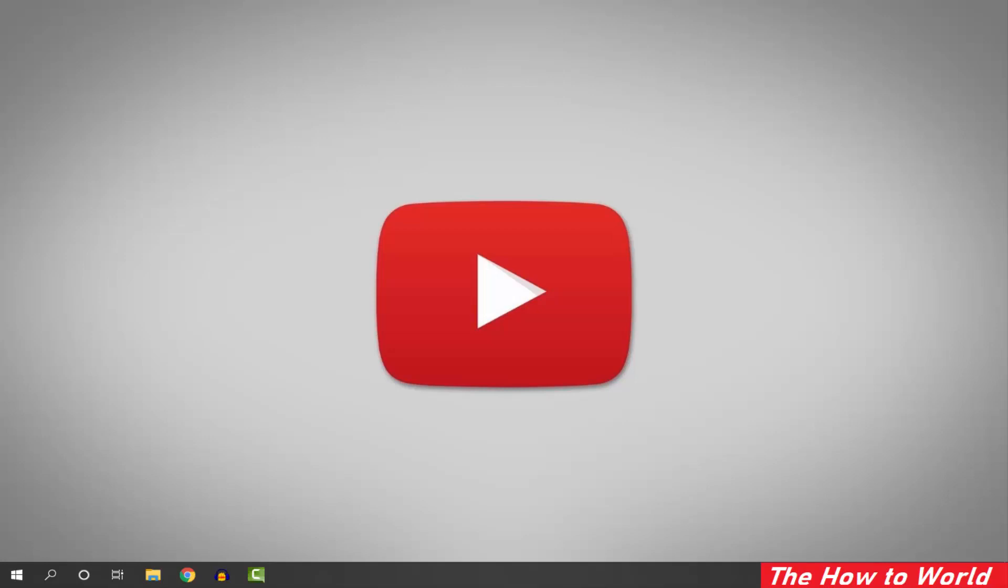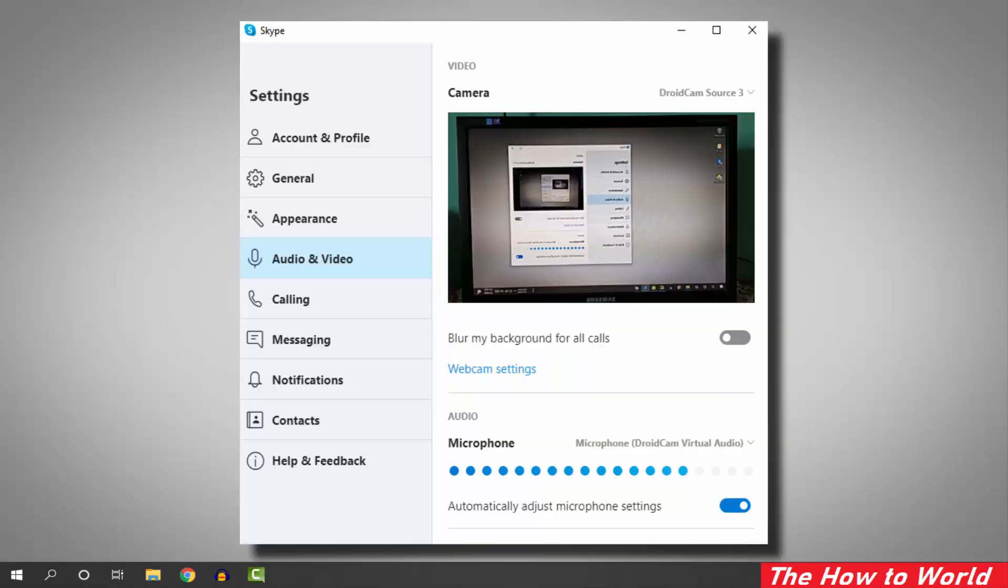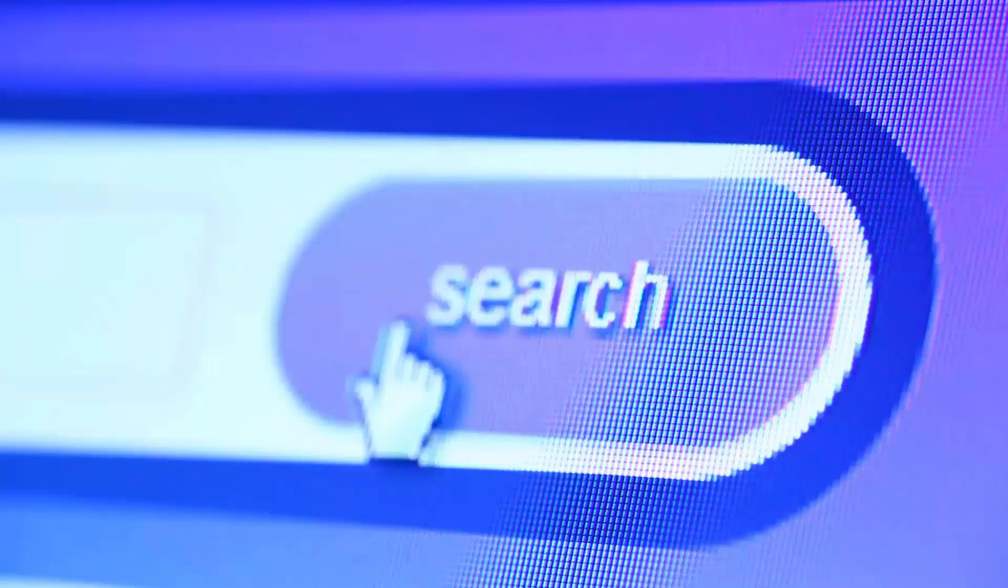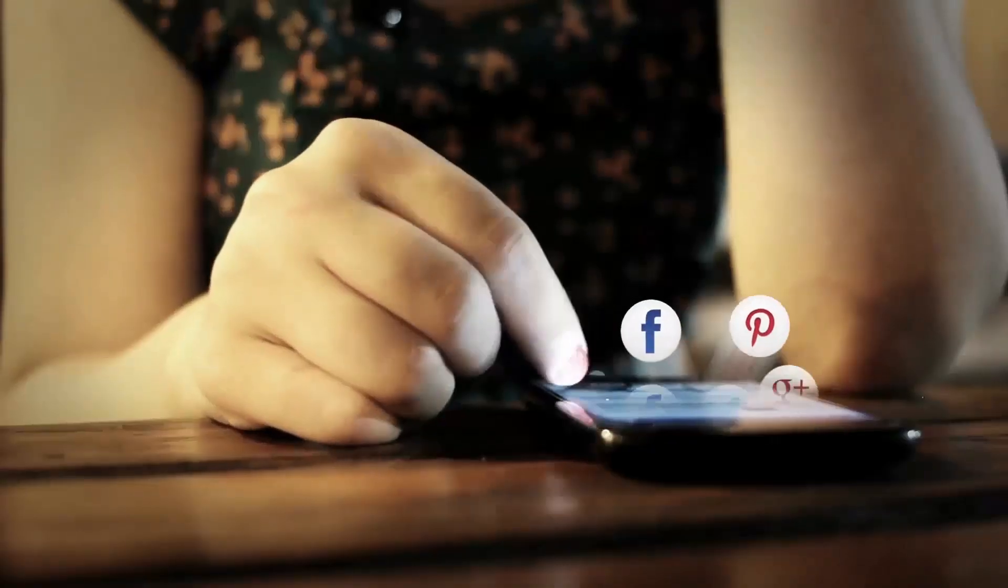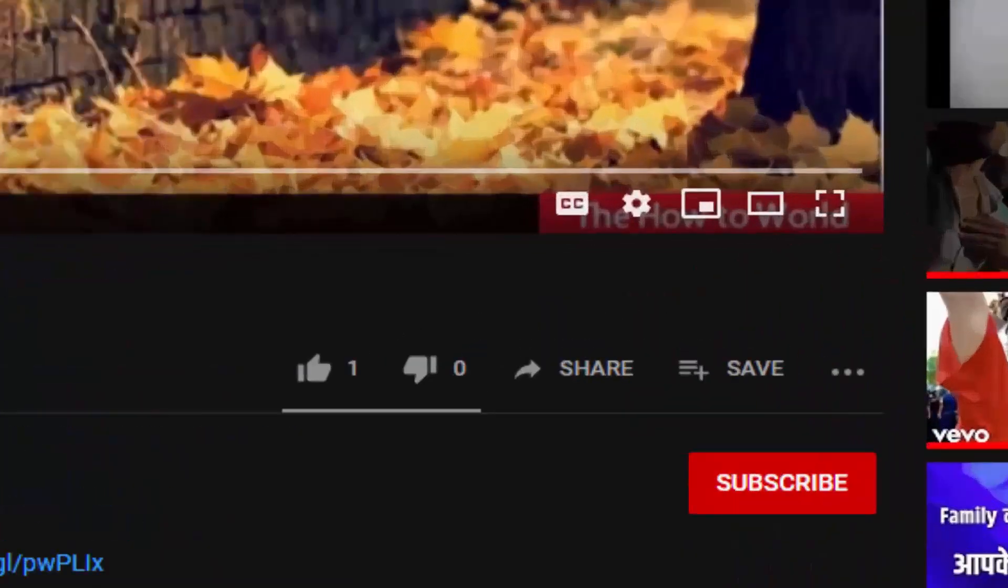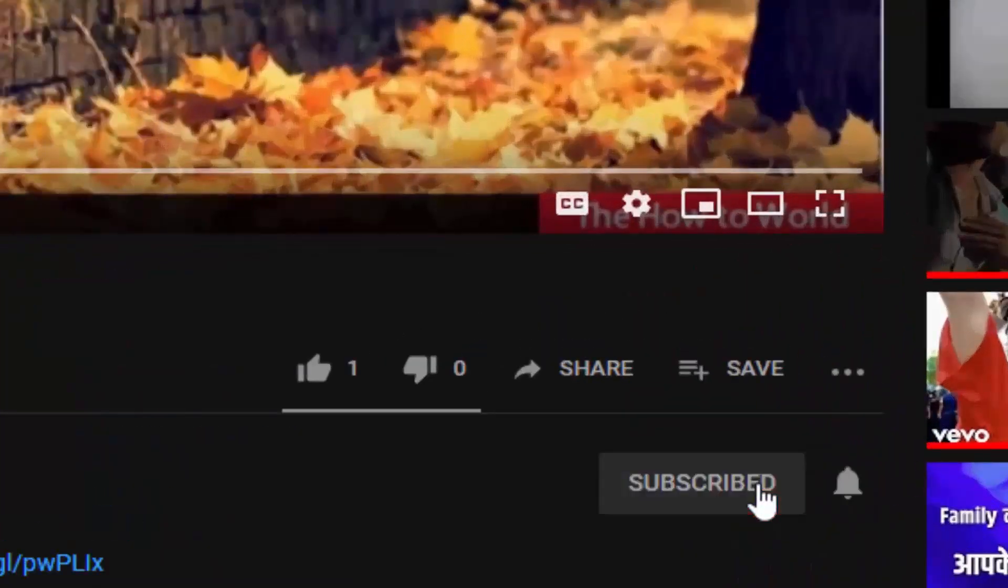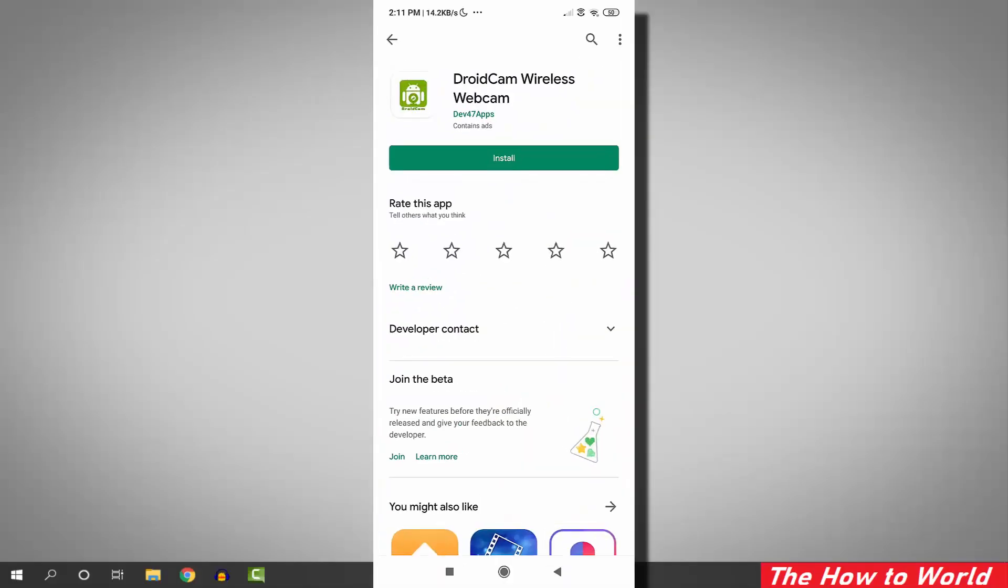If you want to use your Android mobile camera as a webcam on Skype, then this video is just for you. If this is your first time here and want to learn more about computer internet applications, make sure to hit the subscribe button and the bell notification icon so you don't miss anything.